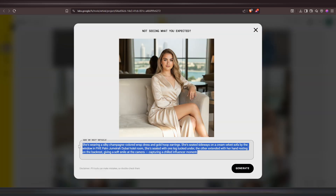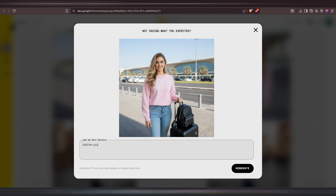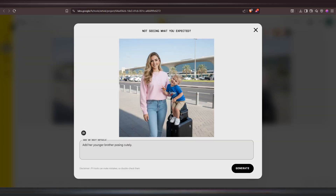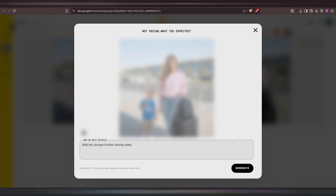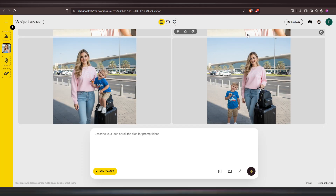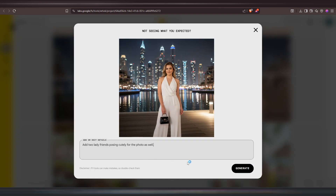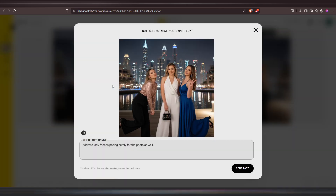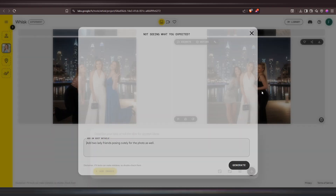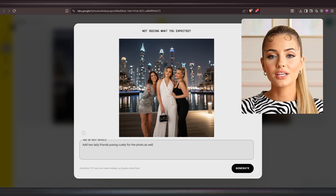No one would guess it's AI generated. Next, I'll ask it to change the color of the dress to light pink, and the dress color changes perfectly while everything else remains the same. For something more creative, I'll ask WISC AI to add her younger brother standing next to her — it looks amazing and fits the mood perfectly, even matching the style of the original image. WISC AI gives you two images each time; the second photo has a slightly different pose but still looks like a real, candid shot. Finally, I'll ask WISC AI to add two lady friends posing cutely for the photo, and the results perfectly capture the vibe — their outfits fit naturally and their poses look so cute and real. I'm honestly impressed with the quality WISC AI delivered.